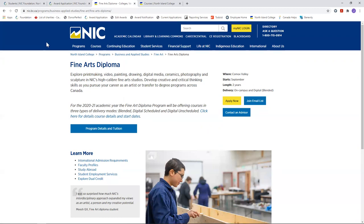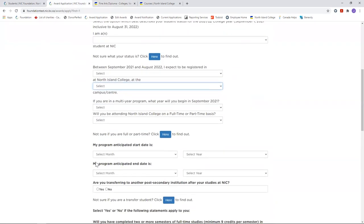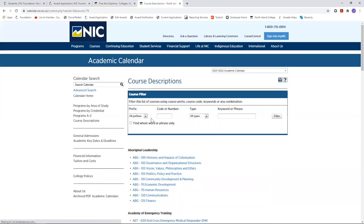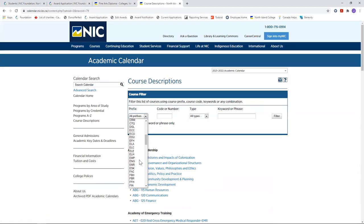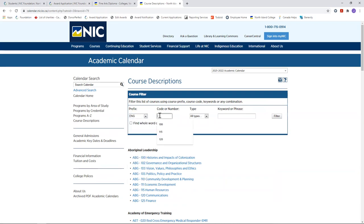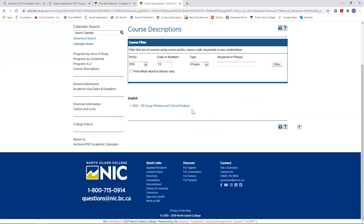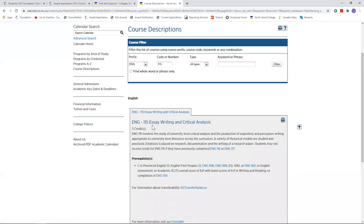If you're not sure how many credits you have, for example, whether you are full time or part time, you can go to the NIC website slash courses, then go to the academic calendar. Put in your course code and I'll just choose one that we're probably all familiar with. Filter, choose the course, and you'll see here right below the title it tells you how many credits this course is worth. So if you have three times three credit courses in one semester, you're considered full time.